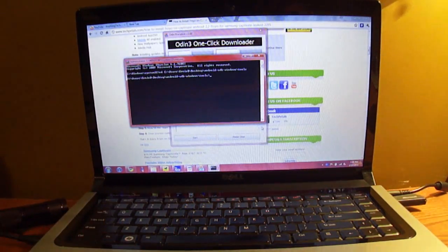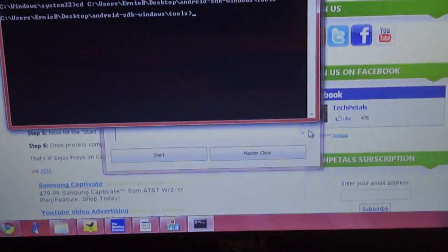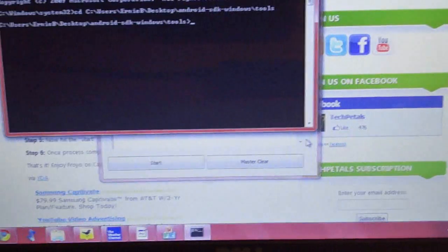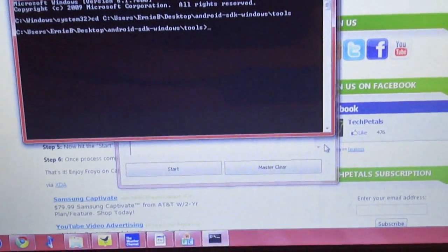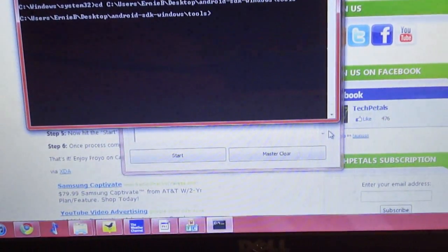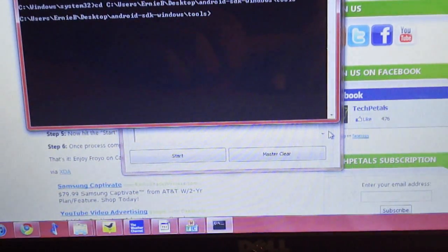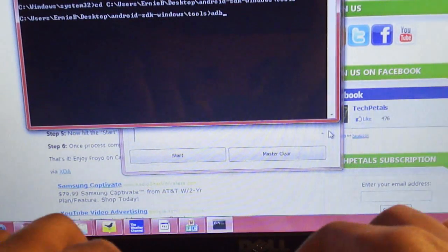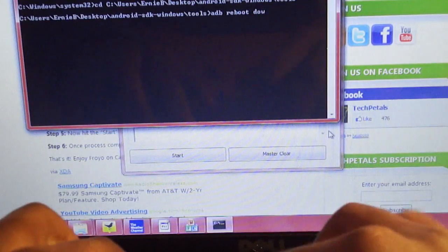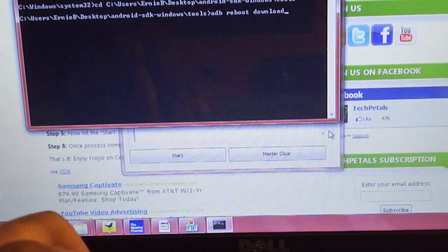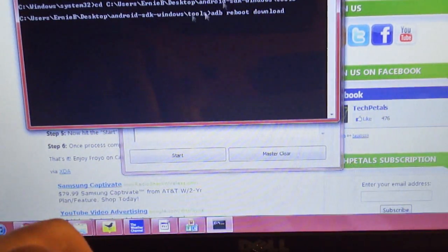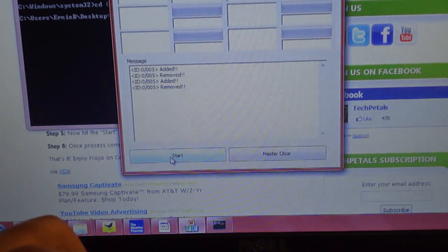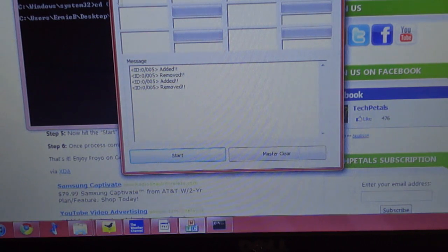Now once you're in the tools folder, obviously it doesn't look like much, but you have this arrow pointing to the right. Now what you're going to want to do to get your phone into download mode is you're going to type in ADB space reboot space download. And what that's going to do is put your phone in download mode. And then you can go ahead and go to the Odin flasher and click start. And it'll go ahead and put Froyo on your phone like I said.